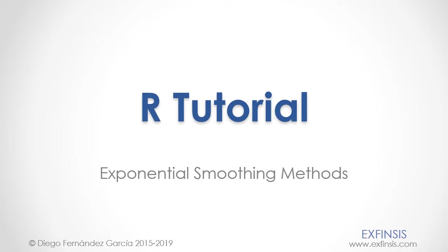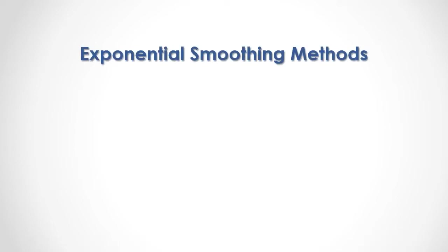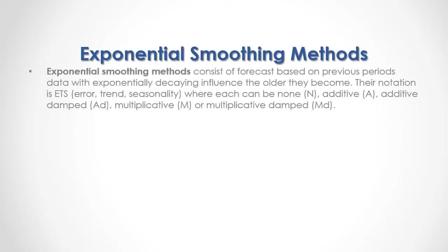Exponential smoothing methods consist of forecasts based on previous periods data with exponentially decaying influence the older they become. Their notation is ETS, which stands for Error, Trend, and Seasonality.